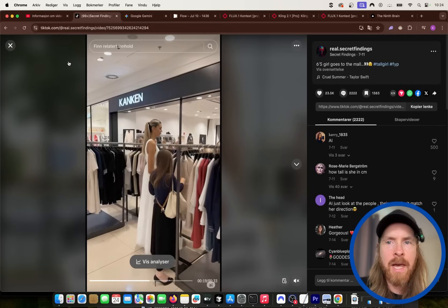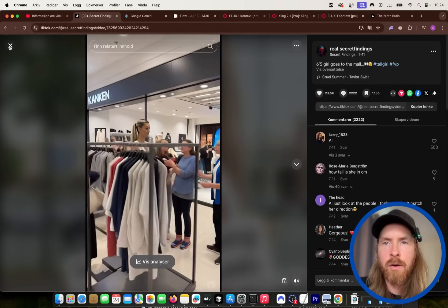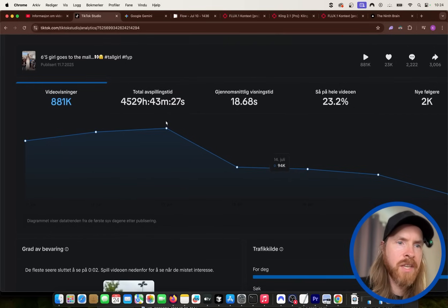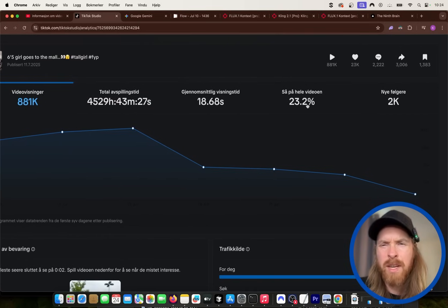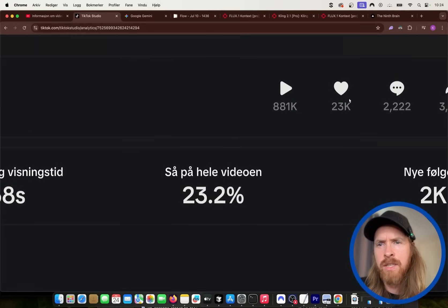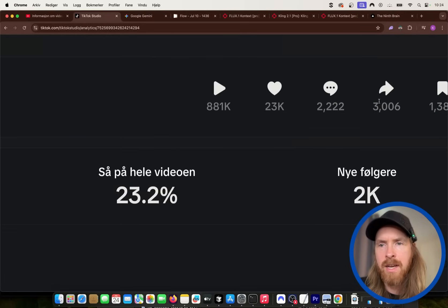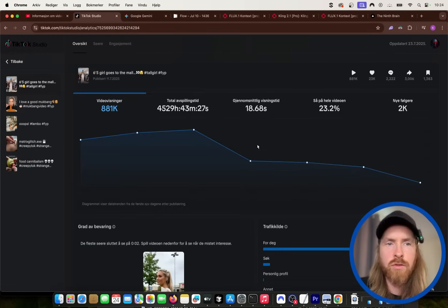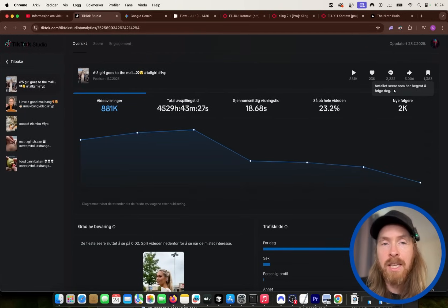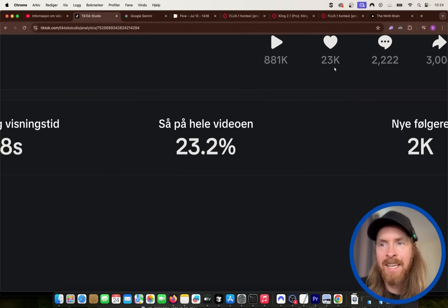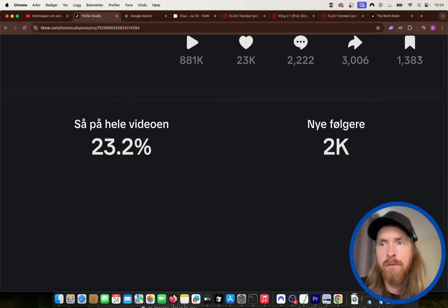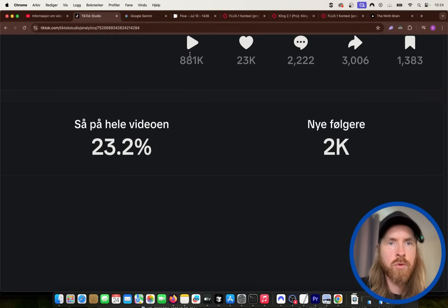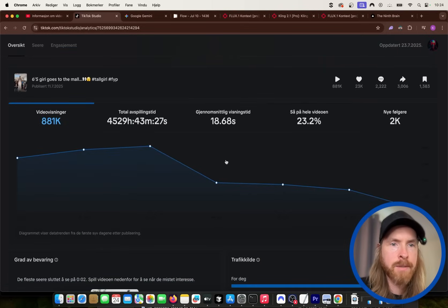I can show you some analytics on this video. You can see 881,000 views. It's got 23% watch the full video, we got 2,000 new followers, 23,000 likes, 3,000 shares, and 2,000 comments. So that is kind of what you need to make a viral video — you need watch time, engagement, shares, favorites, and comments. That will bring you up to around 1 million views.